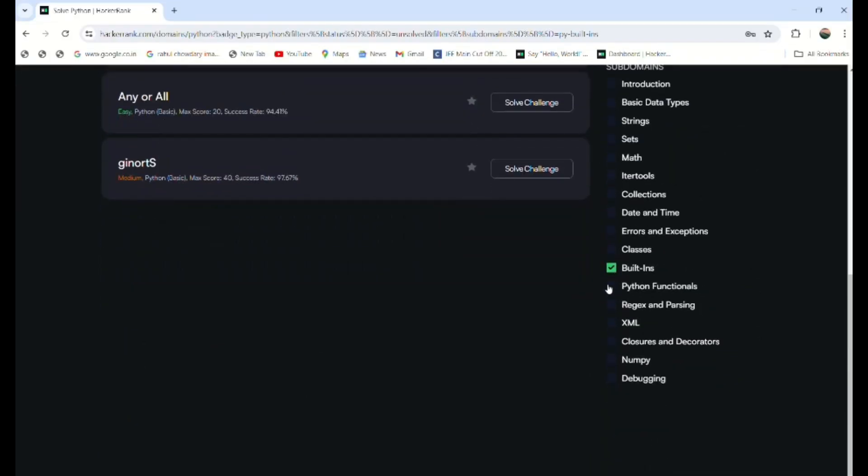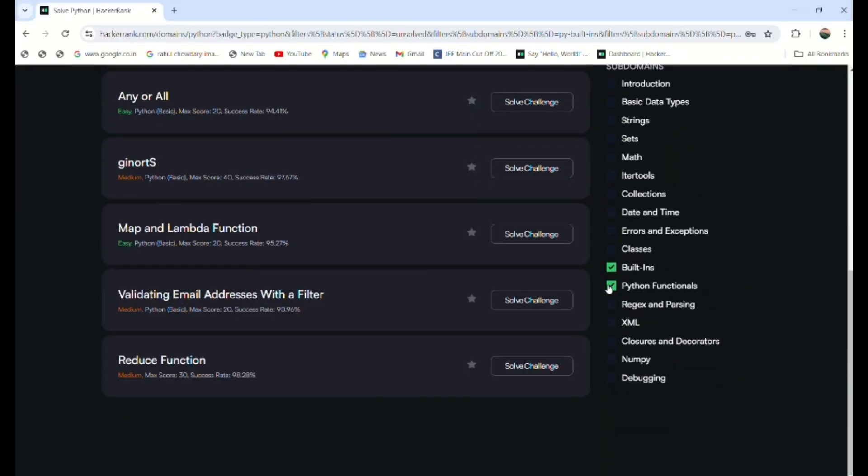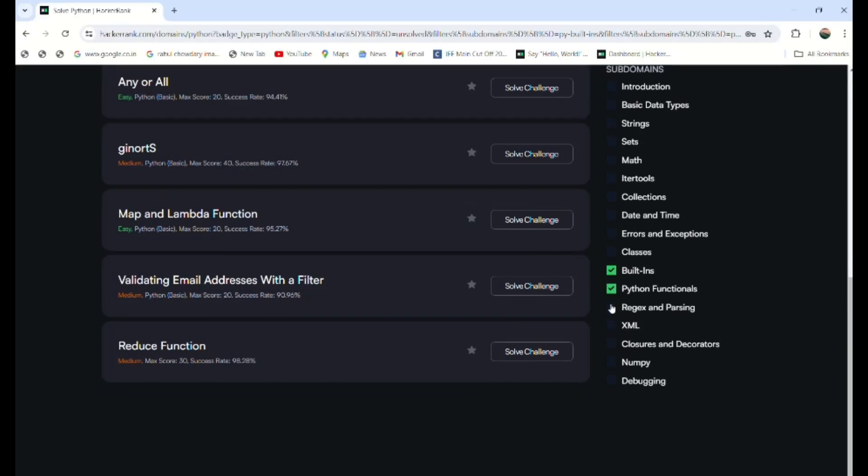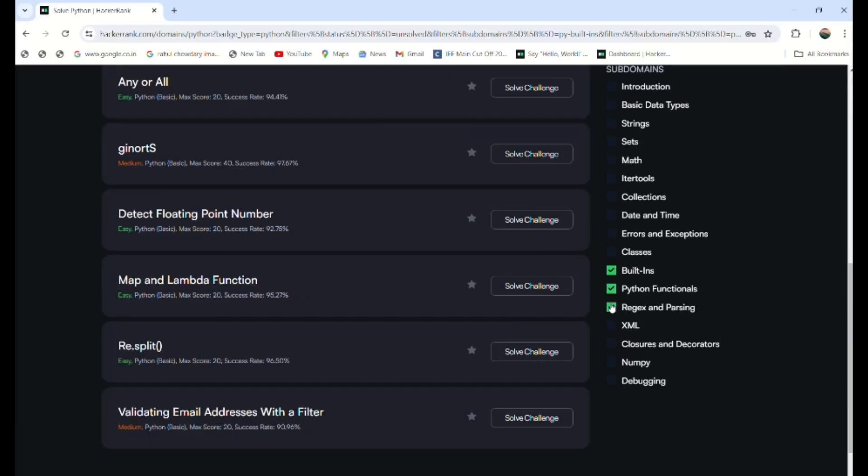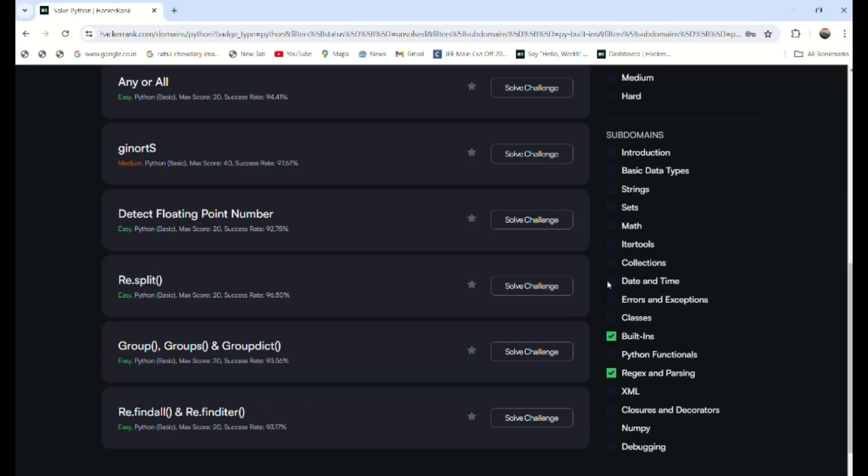Like built-ins, Python functionals are also comparatively easy, and you can go through the regex part. Let me unselect built-ins and Python functionals.